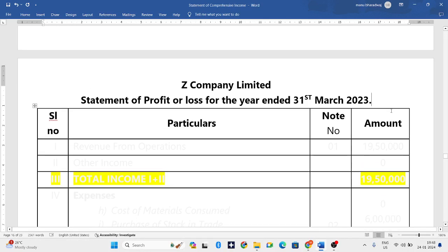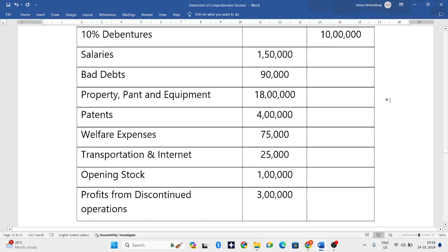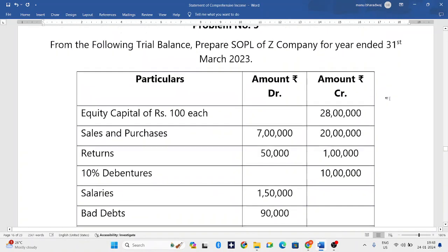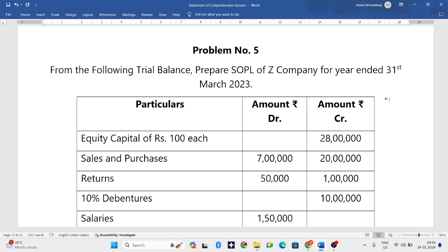Hello everyone, welcome to my YouTube channel. In this particular video we'll solve a problem on SOPL from the following trial balance: prepare SOPL of Z Company for the year ended 31st March 2023.